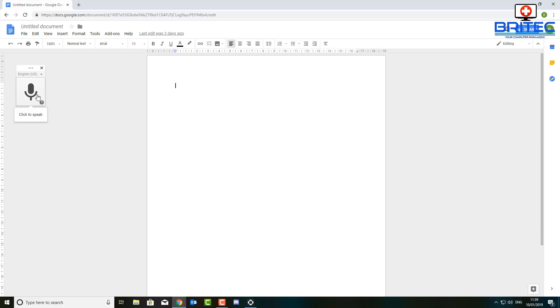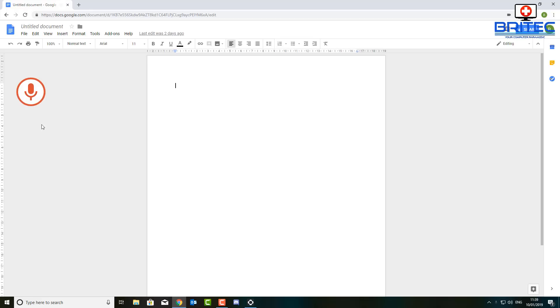Another important thing is that if you are using this, it's free to use whereas the Dragon software is very expensive. And to be honest I think this is even better than that type of software. So let's turn it on and see what happens. As you can see here...